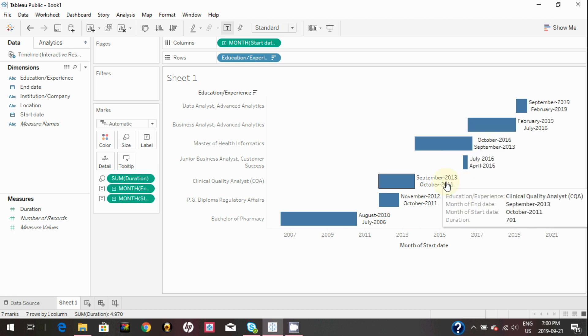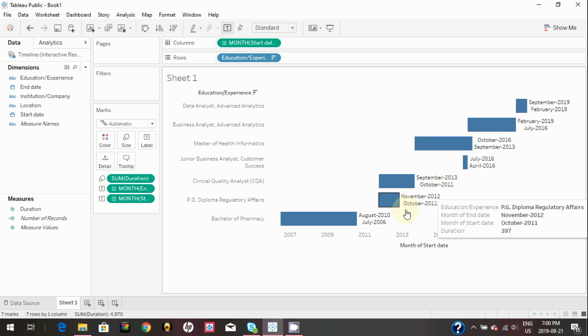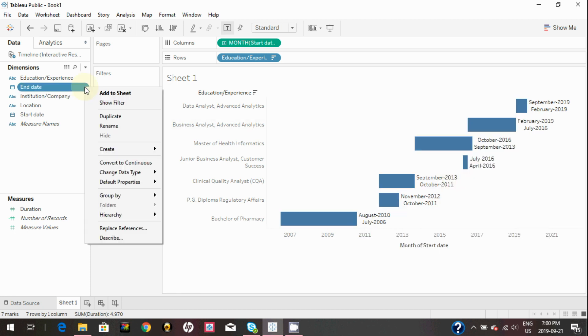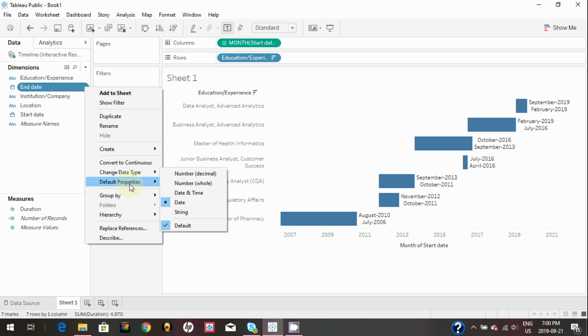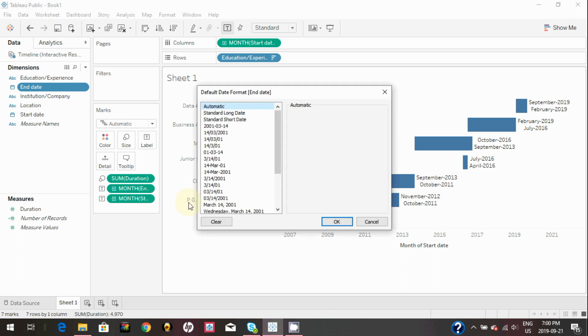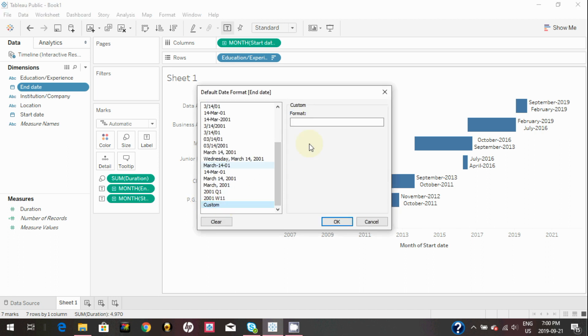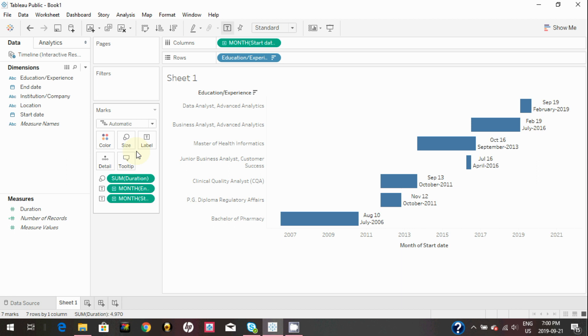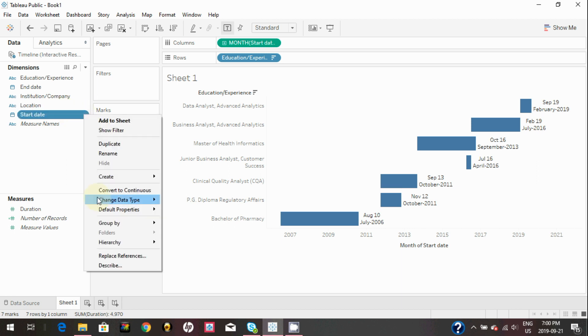Since it's showing entire month name and year, it looks a little crowded. You may want to change date format for end date and start date to custom and simply type MMM space YY. So now it will show short name for month and only last two digits of year.